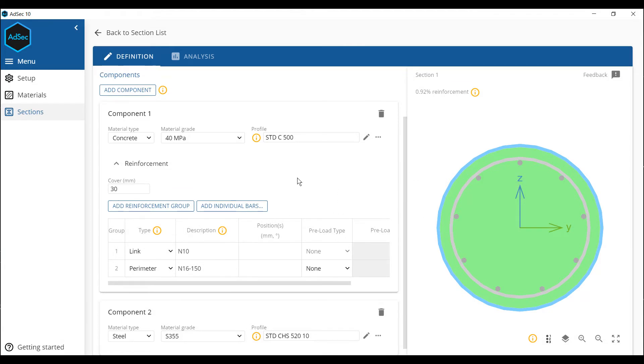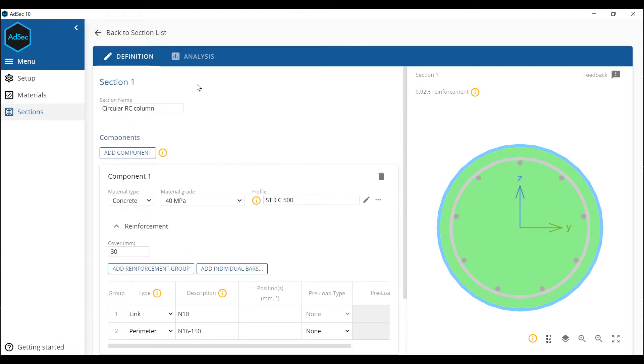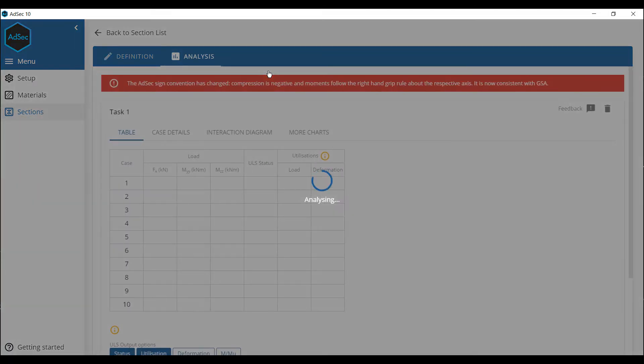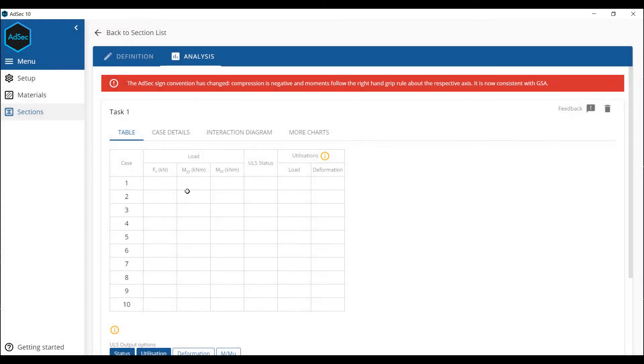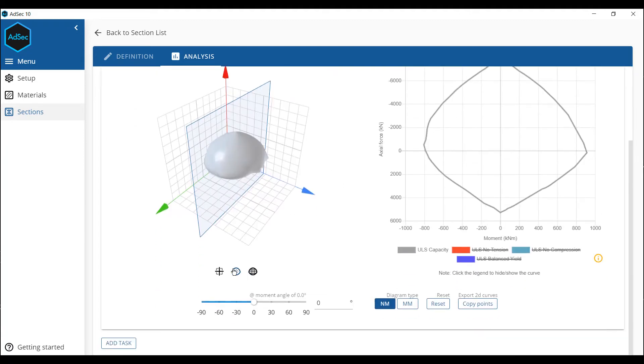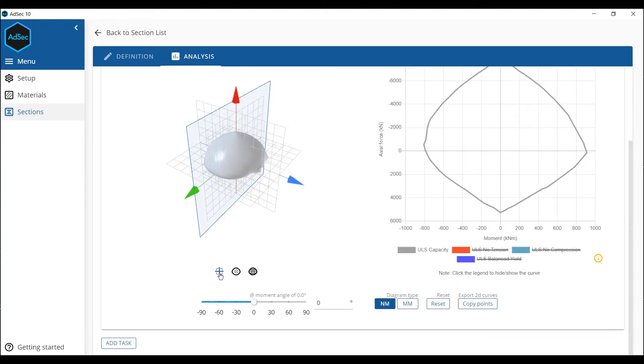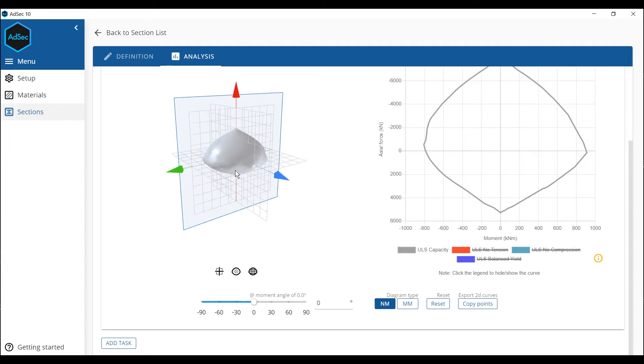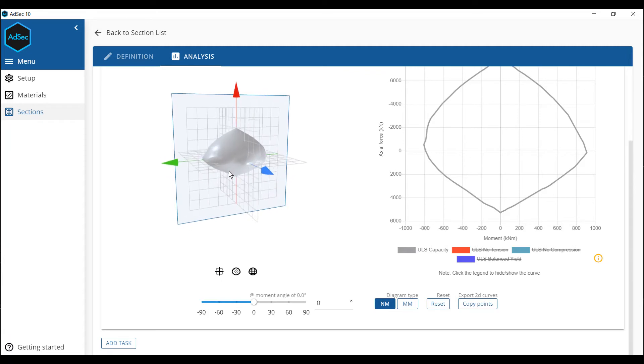To analyze this, we just now go to the analysis section where we can add in loads as we choose. Or in this case, I'll just jump straight to the interaction diagram. Just that, so we're squared on.